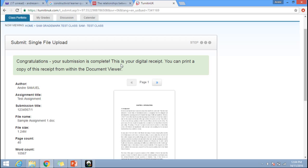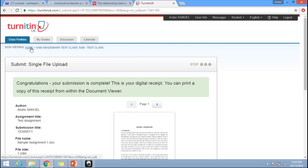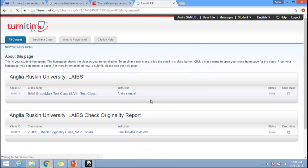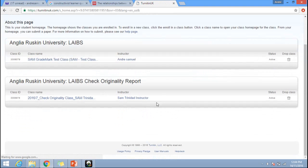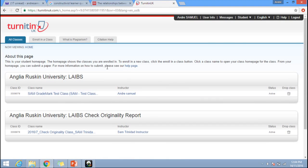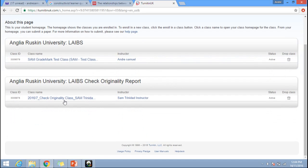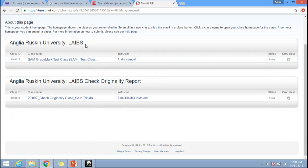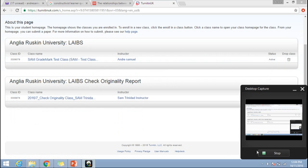That's the process. If you click on home, it takes you back to your Turnitin home page where you can submit another assignment. Thank you very much.